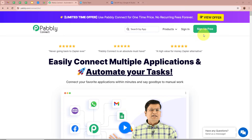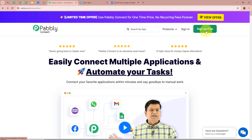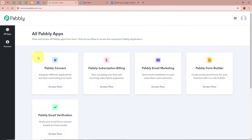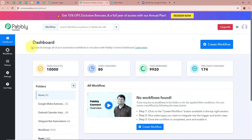On the screen you can see the website of Pably Connect at pably.com/connect. After browsing this website we need to sign in to our Pably Connect account. If you are a new user you can sign up for free and get 100 free tasks every month. As I am an existing user I am going to sign in. After signing in you can see the all Pably apps window showing the five applications of Pably, and we are going to select Pably Connect by clicking on Access Now. Then the Pably Connect dashboard will appear.